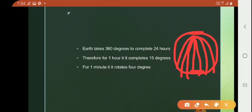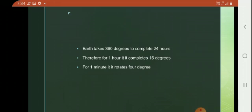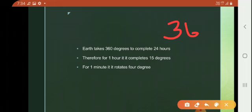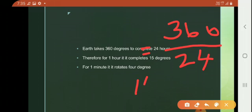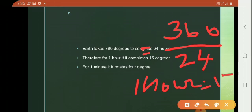For completion of one rotation, it takes one day and night — that is, to complete 360 degrees, it takes 24 hours. So for one complete day, it takes 24 hours.